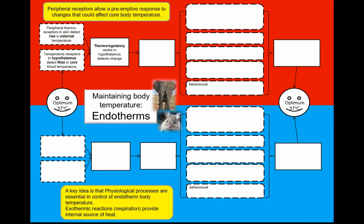The big benefit of having peripheral receptors is you can have a pre-emptive response to changes, because we don't want your core body temperature to change — it has to be controlled within about one degree C of the optimum set point. If the environment is changing and could be leading to a rise in core body temperature, nerve impulses are sent to the thermoregulatory centre. You've got what's sometimes called the heat loss centre, which takes information about rising core body temperature and sends nerve impulses through the autonomic motor neurons to the effectors in your skin and muscles.